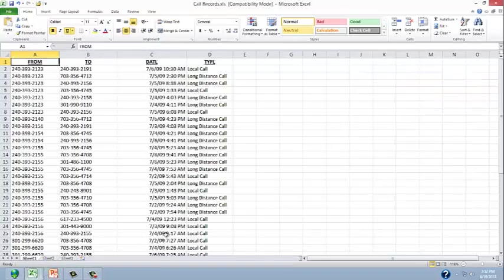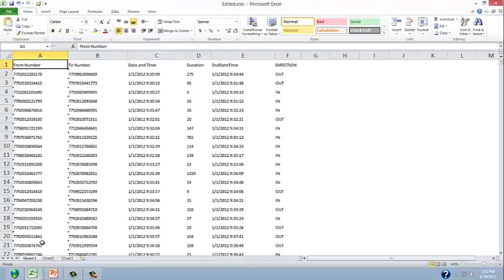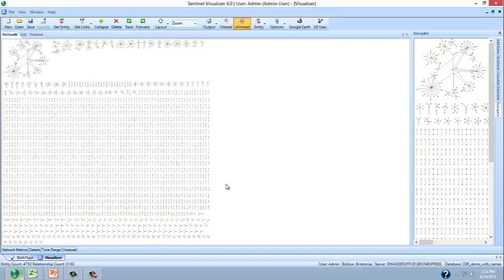Here's yet another one. The point is, how can organizations make heads or tails out of these large sets of data? Well, when they upload it into Sentinel Visualizer, we get a visualization of the telephone calls being made between and among the telephones.